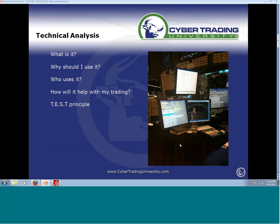So what is technical analysis? What is it, why should I use it, who uses it? Here's a screenshot of a trader on the floor of the New York Stock Exchange. That third monitor on the bottom right is a chart — he has two lower studies, one moving faster than the other. A floor trader on the NYSE is looking at technical analysis.